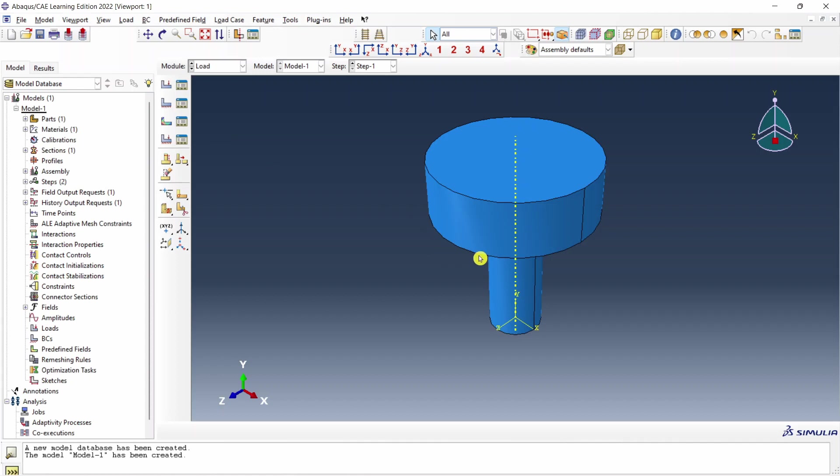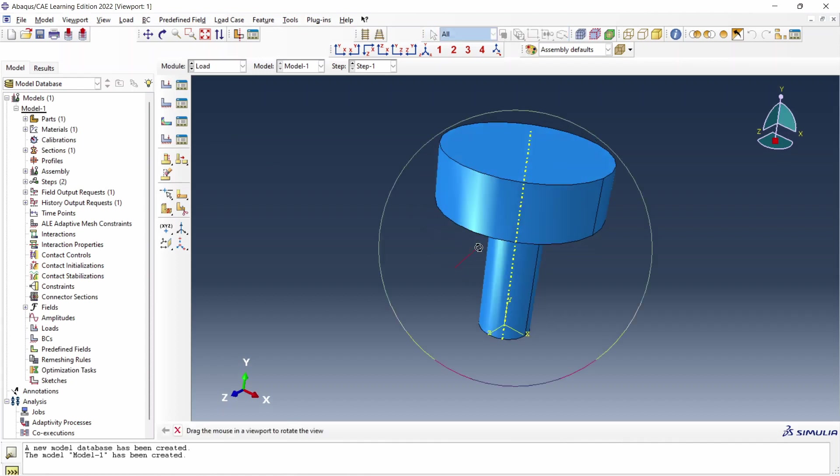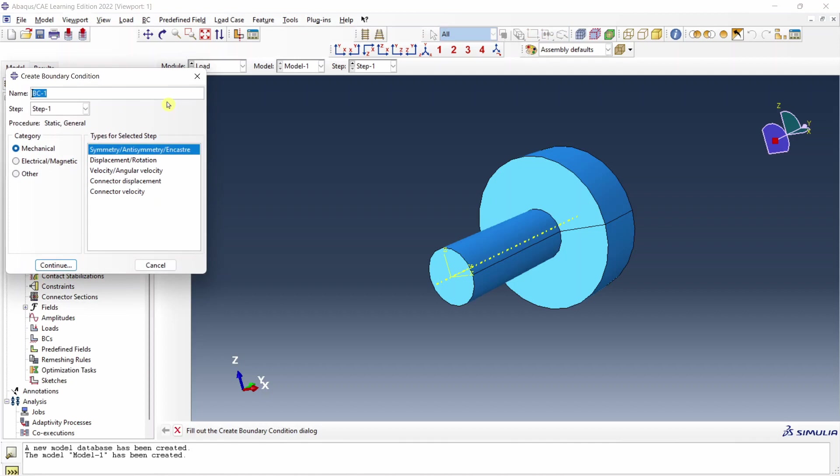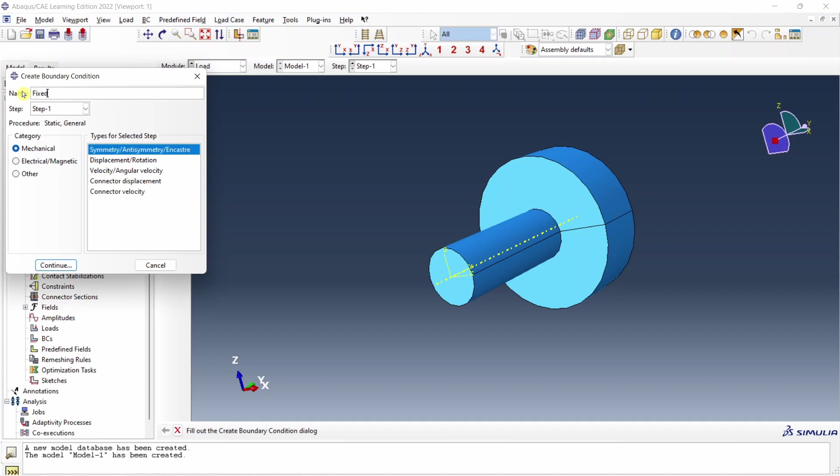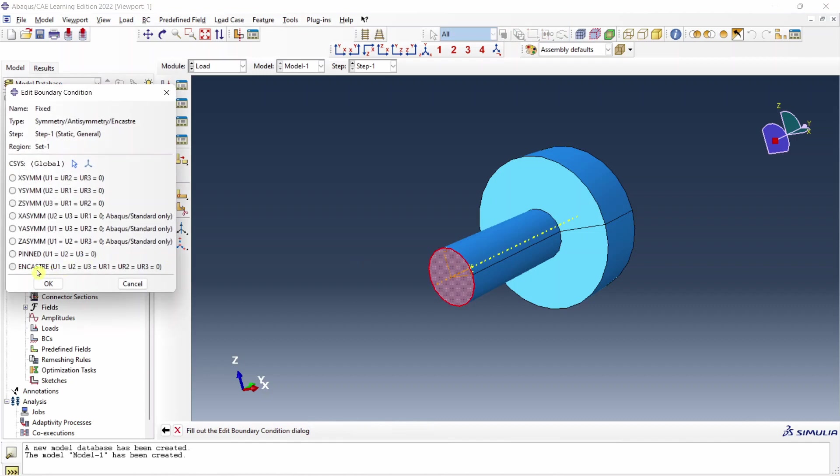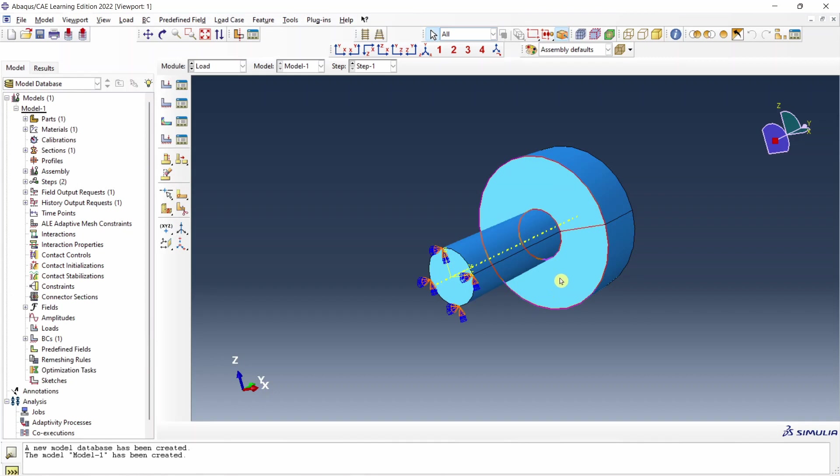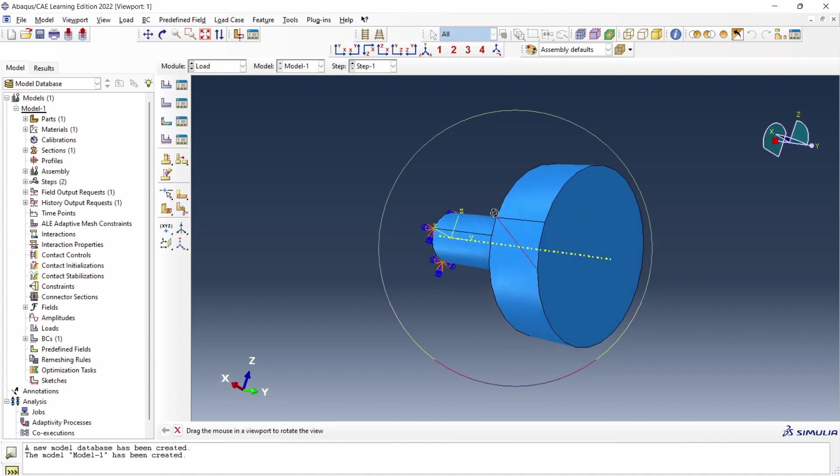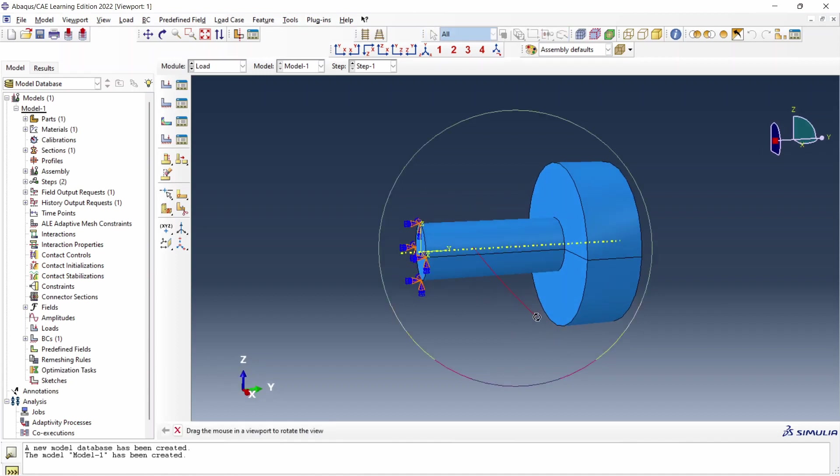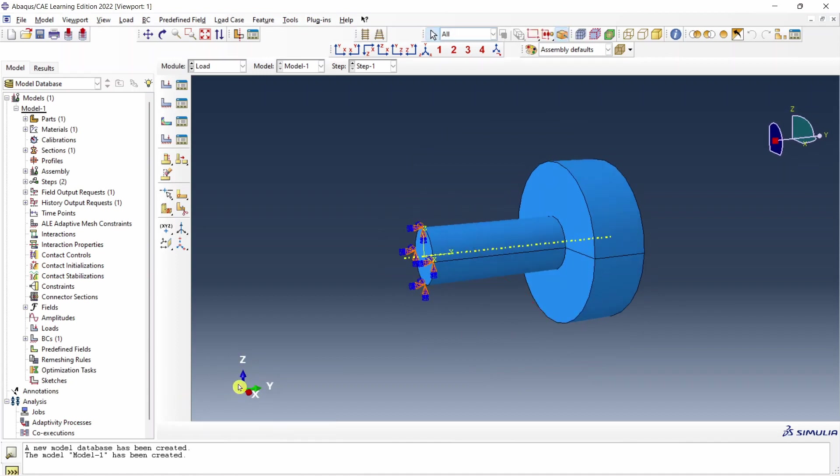Next go to load. Now here I am going to fix this surface. So for that let's create a boundary condition. Say continue. You can create this either for step one or also initial step. Doesn't matter. I will create for step one and let's name it as fixed. Continue. Select this surface and we will use this condition for fixing that surface. Say okay. And secondly we have to apply gravitational load. Now it matters in which direction you want to apply gravitational load. I think for this case we are going to apply in negative z direction.